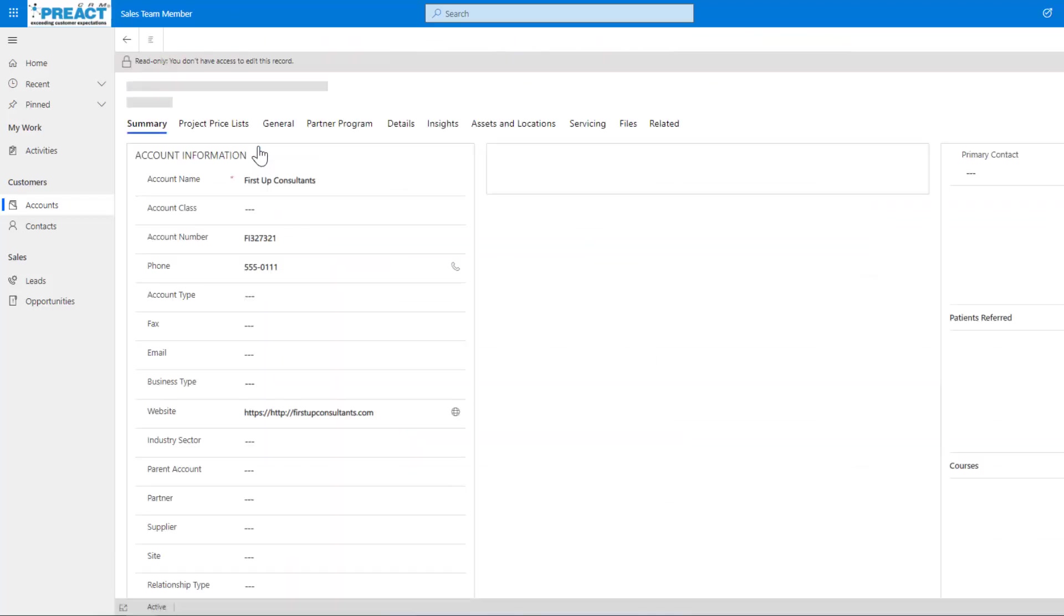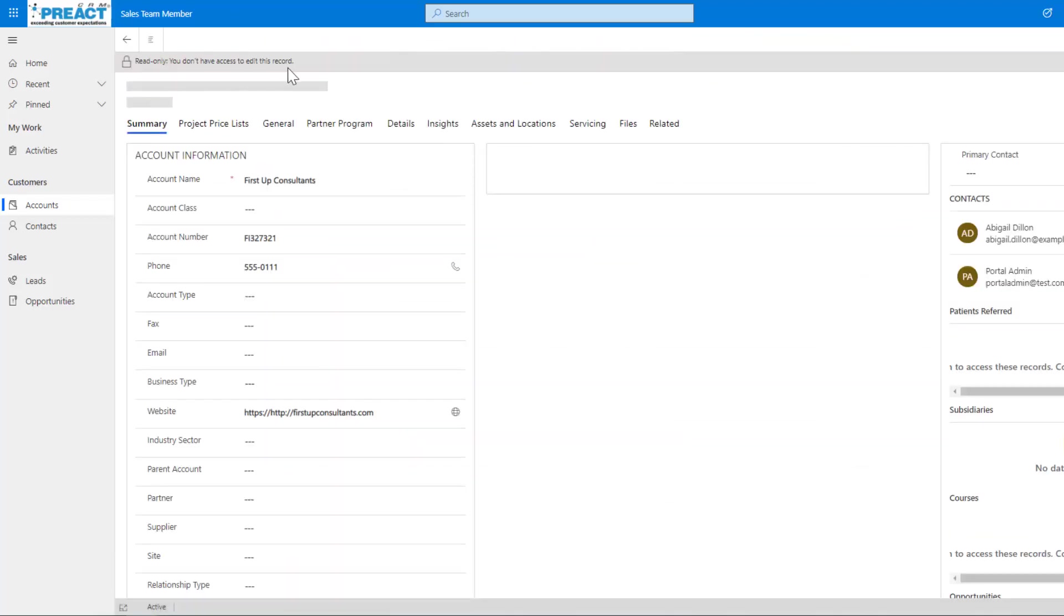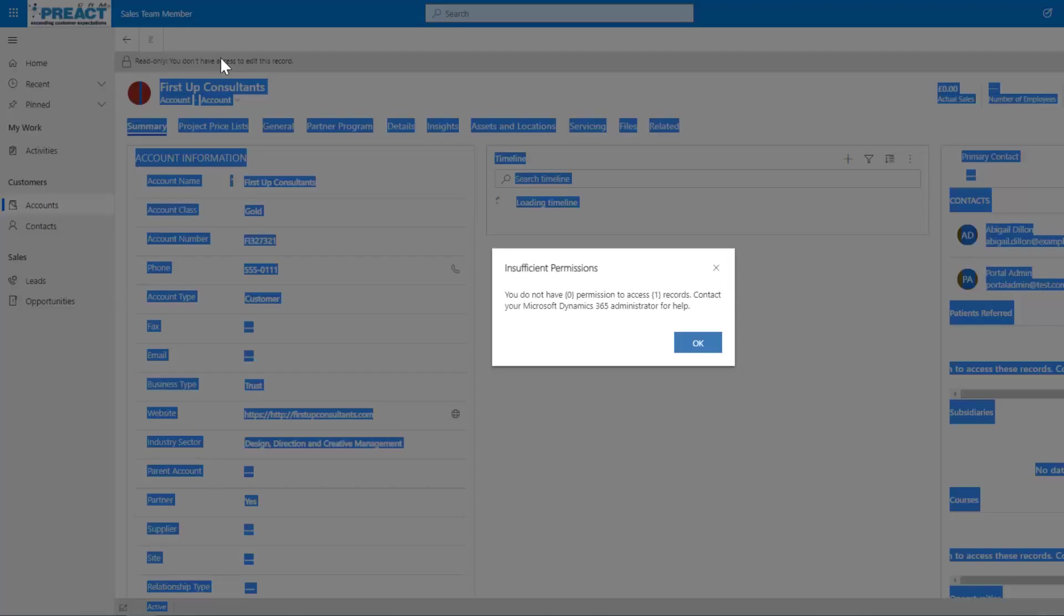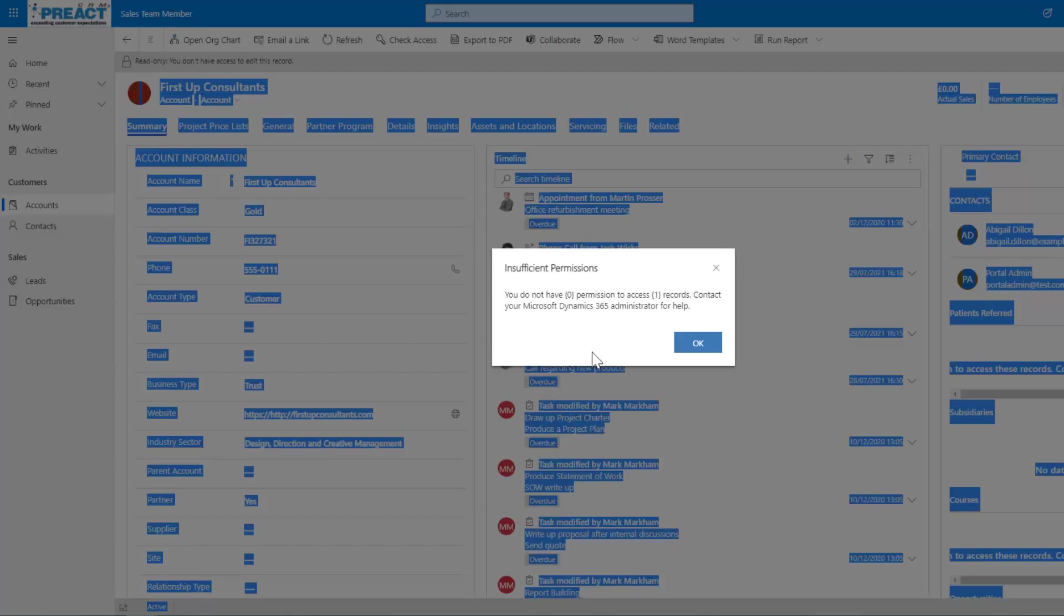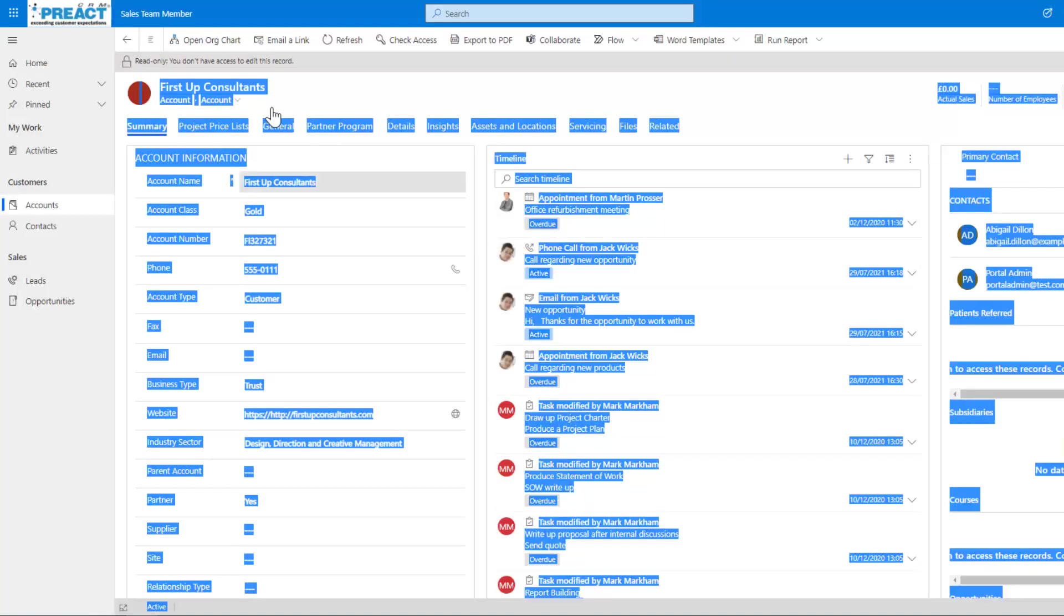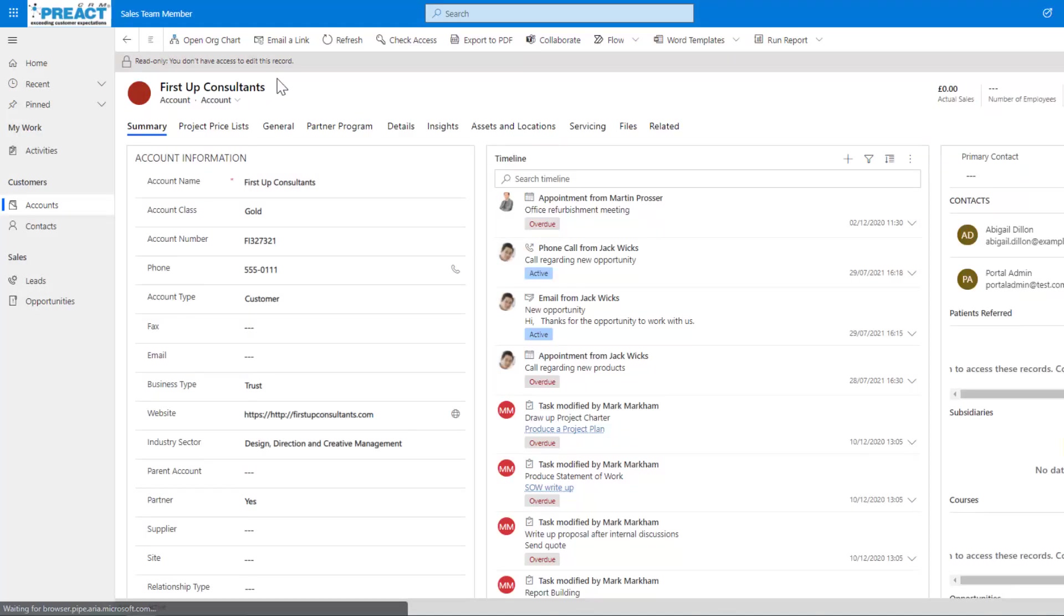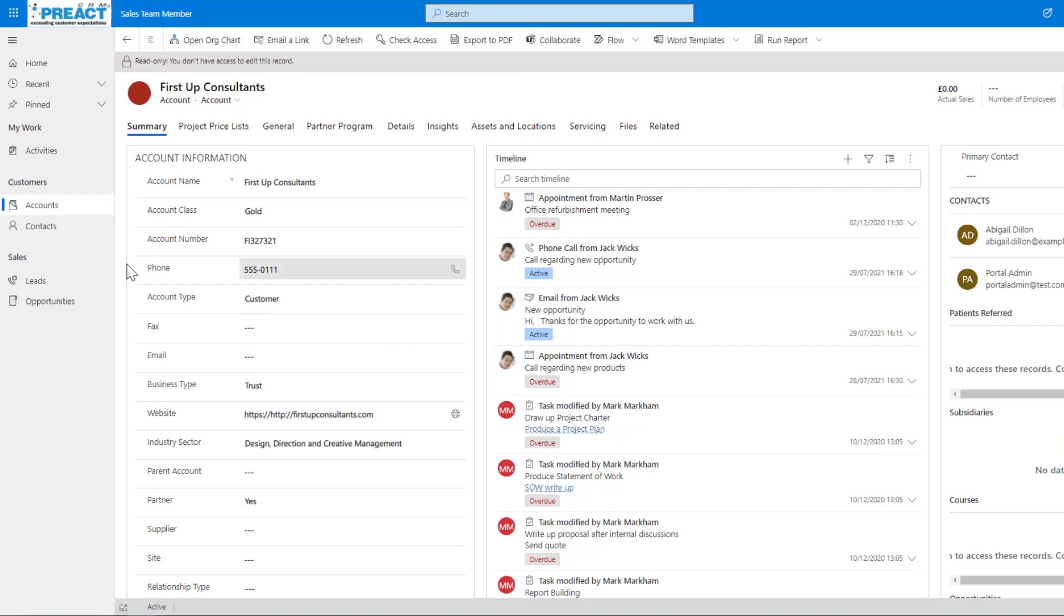If I click into one of the accounts, you can see straight away it's going to say you don't have certain permissions, but up here you can see read-only. You don't have access to edit this record. So you can't edit here, but we've still got read rights access over these accounts.